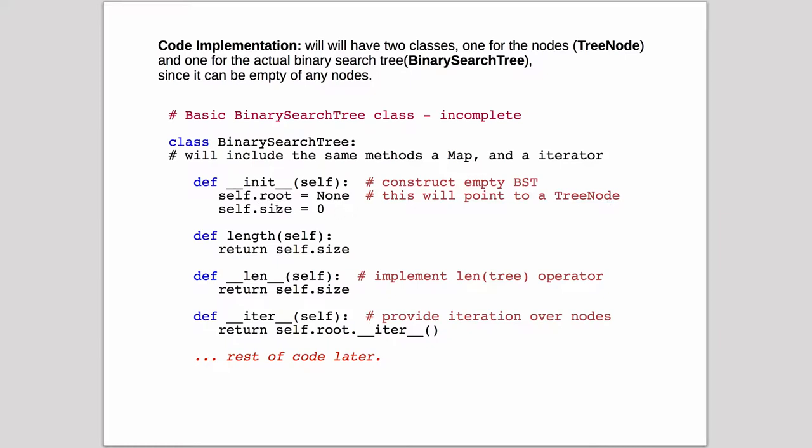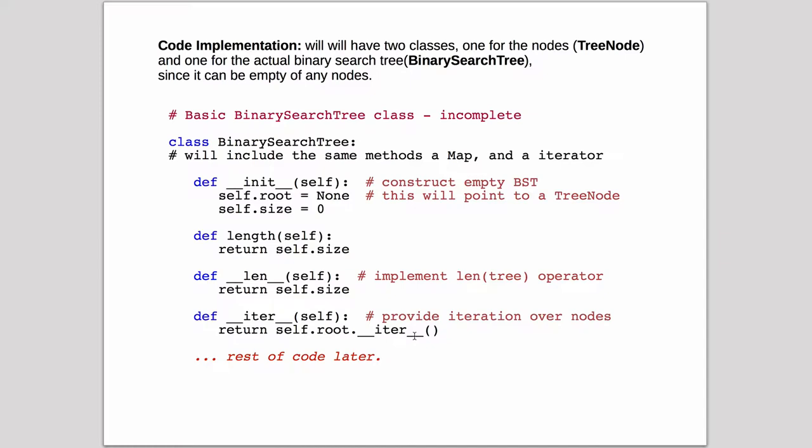The length operator just returns the size, and this is the method called length. Here's the actual length operator. This is how it's implementing the operator inside of Python, so that just returns the size. Then we're also going to have an iterator which allows us to step through all the nodes, and it's just going to call the iterator on the root. So root is, remember, a TreeNode, so we're going to implement an iterator on a specific node, and we'll look at the rest of the code later.